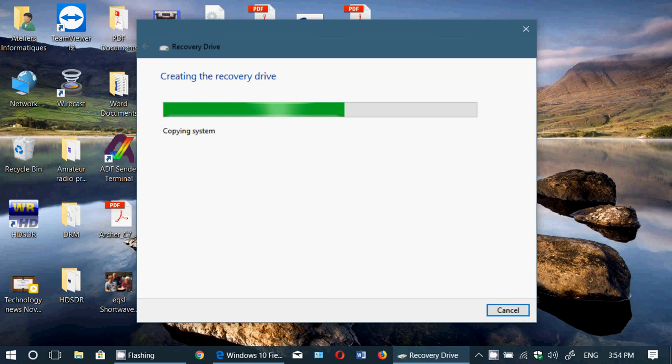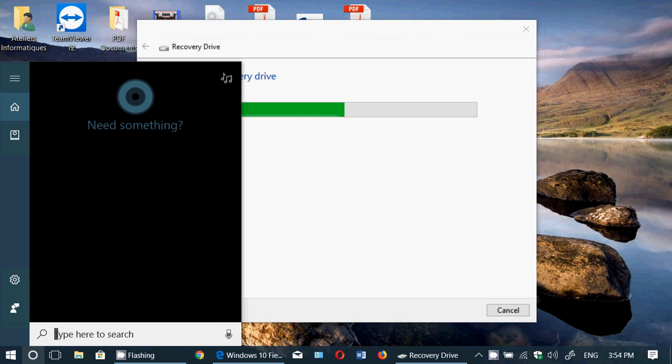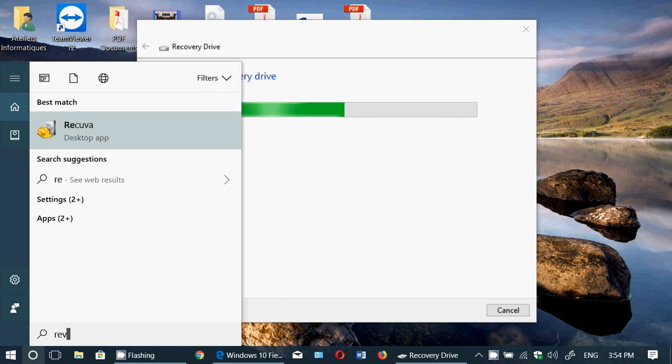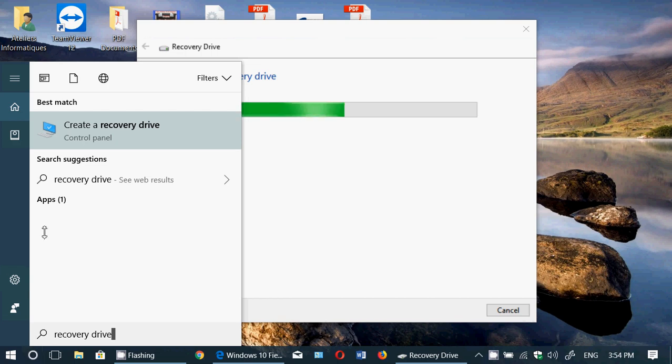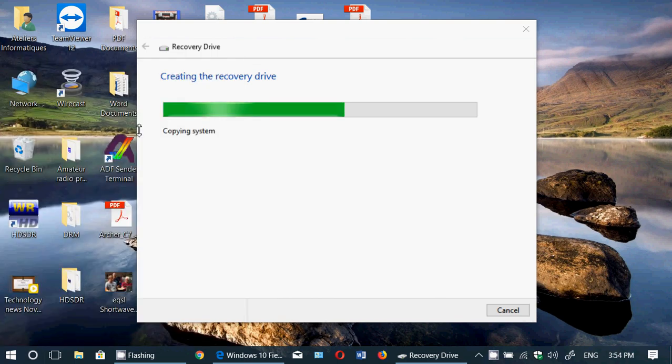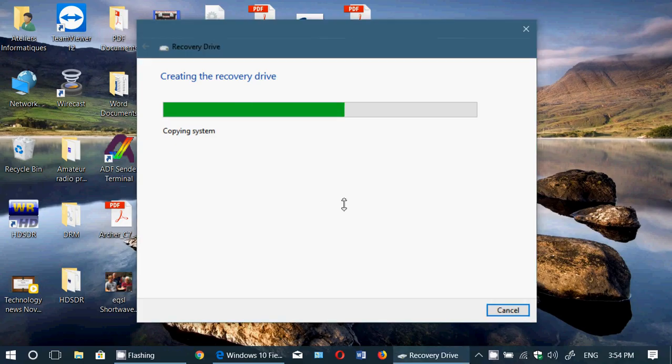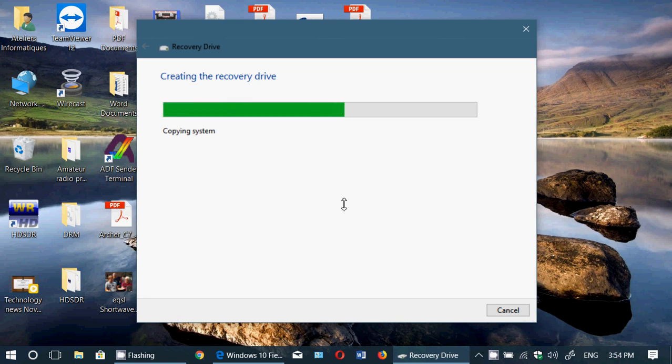So how do you do this? It's very simple. And it's in the control panel. But if you want, you can just type in the Cortana search recovery drive and click create a recovery drive. It's from the control panel. It's a recovery media creator, a little bit like the media creator that comes with Windows 10.